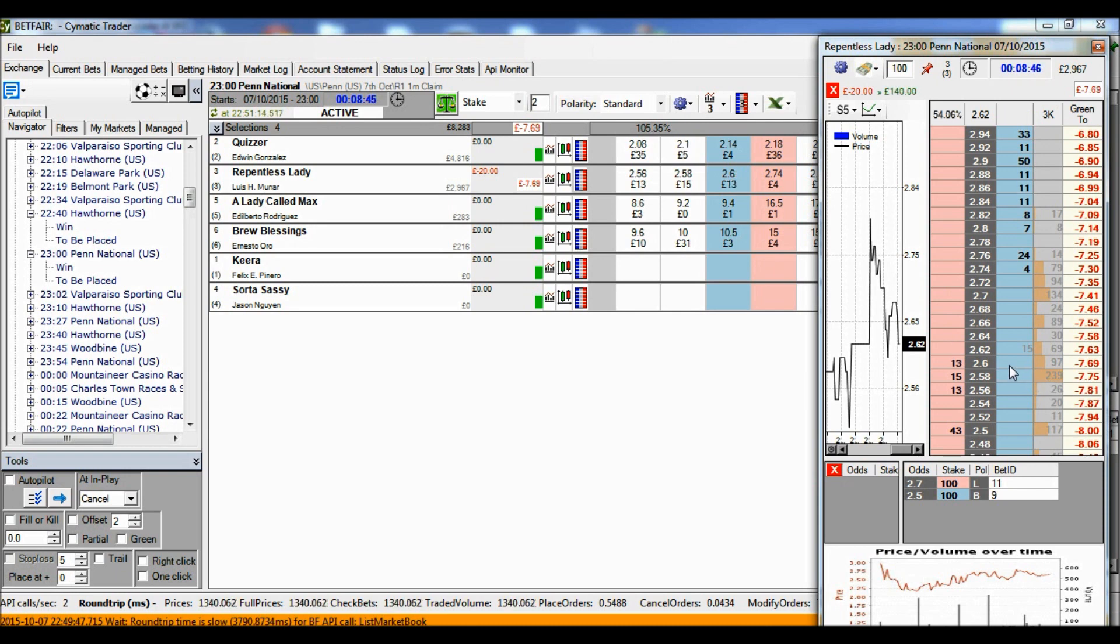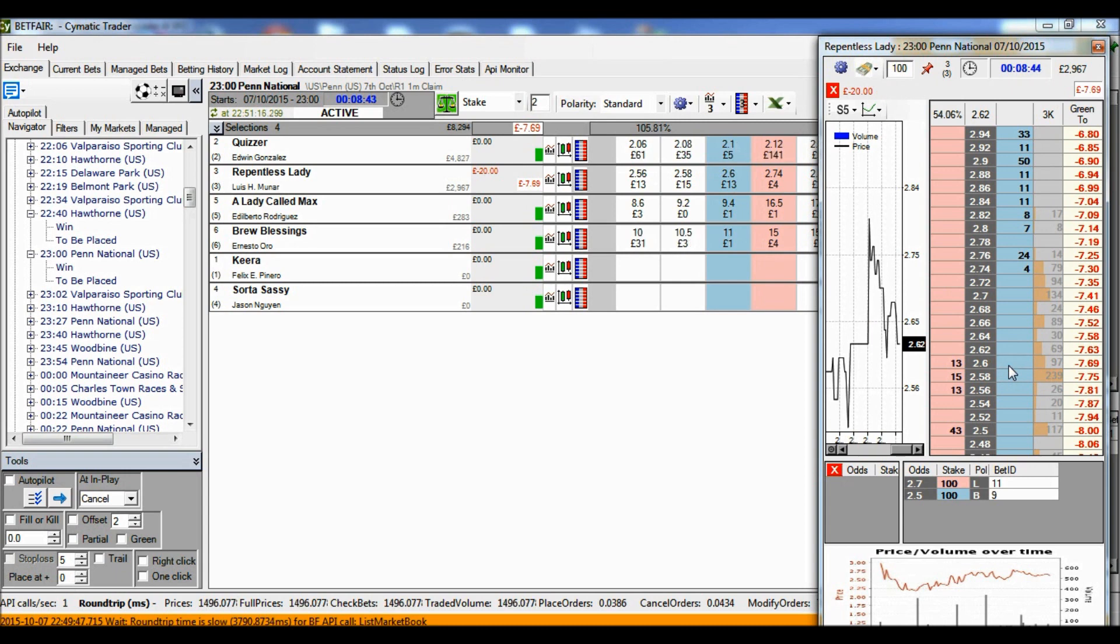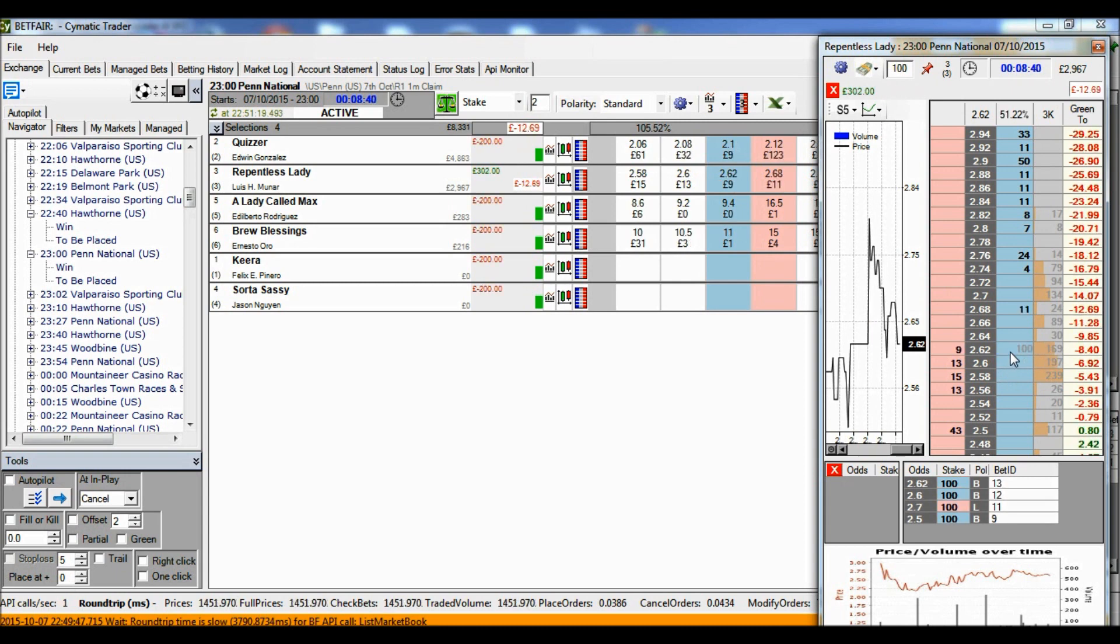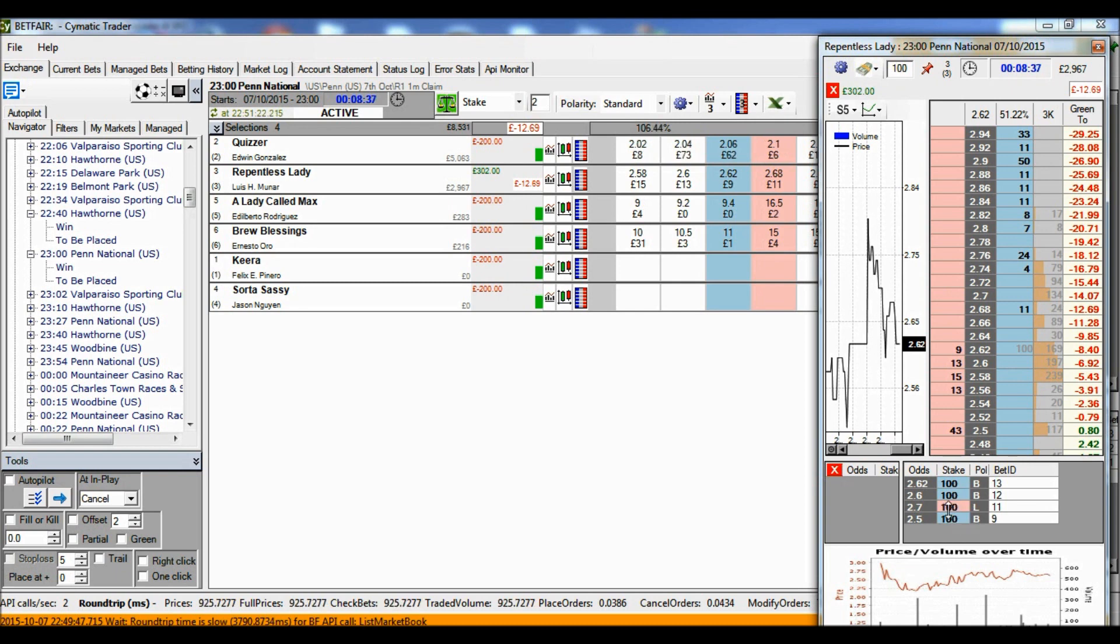I'll put some more backs in now. Okay, so I've now got 300 pounds of back bets and I've only done 100 pounds of lay bets.